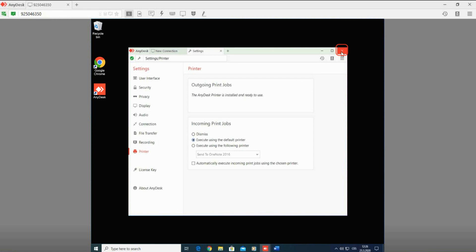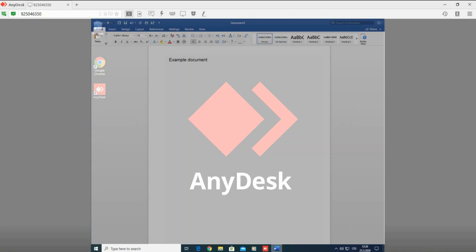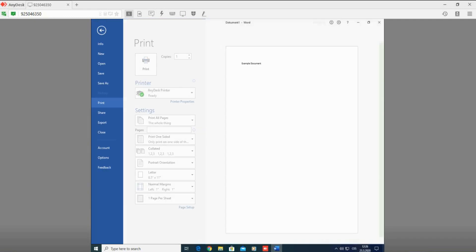The next step is to open the document you would like to print. After opening the document, please select the File tab. After selecting the File tab, a new column list of options opens. Please select the Print option.